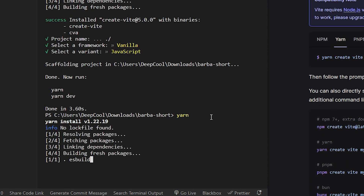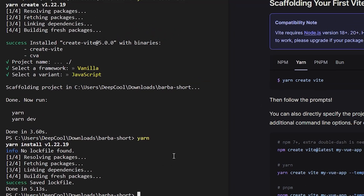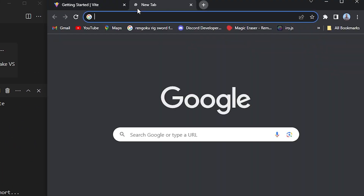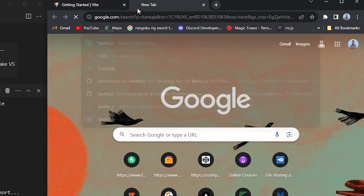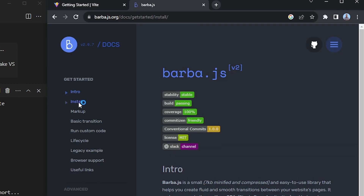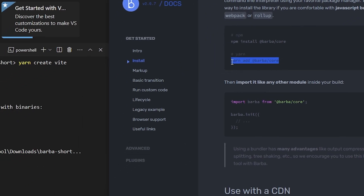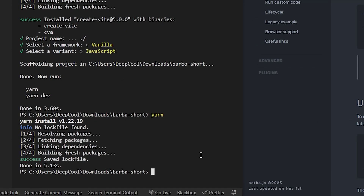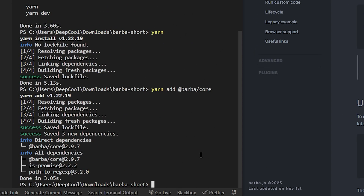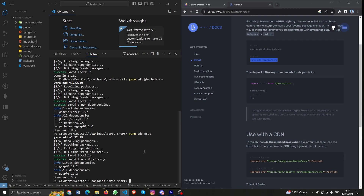You also need to install Barba and GSAP. Go to Barba's documentation, go to Install, copy the yarn command and paste it, and also install GSAP. Okay, so that's it - your project setup is complete.